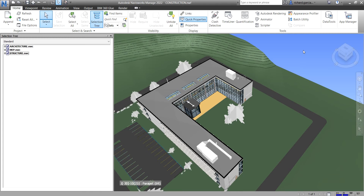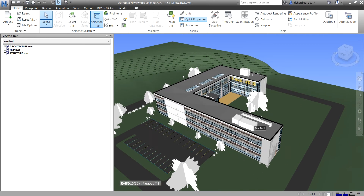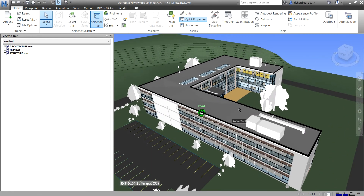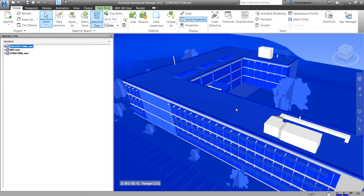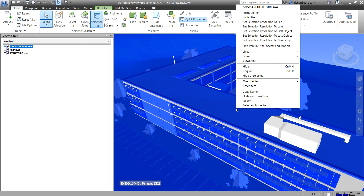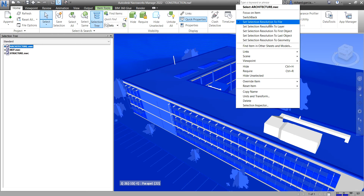At the moment, the selection resolution I'm working with is set to File. You just need to right-click to see this. It's currently set to File, which makes the object path start at the file level. As a result, all objects at the current file level are selected — in our case, the architecture.nwc.